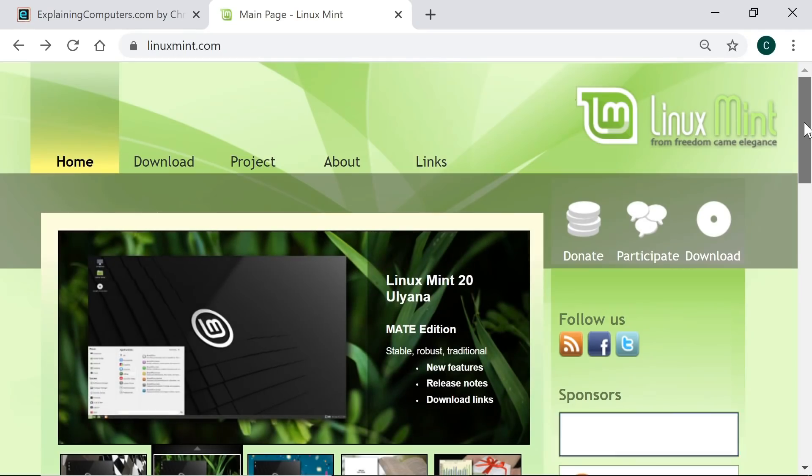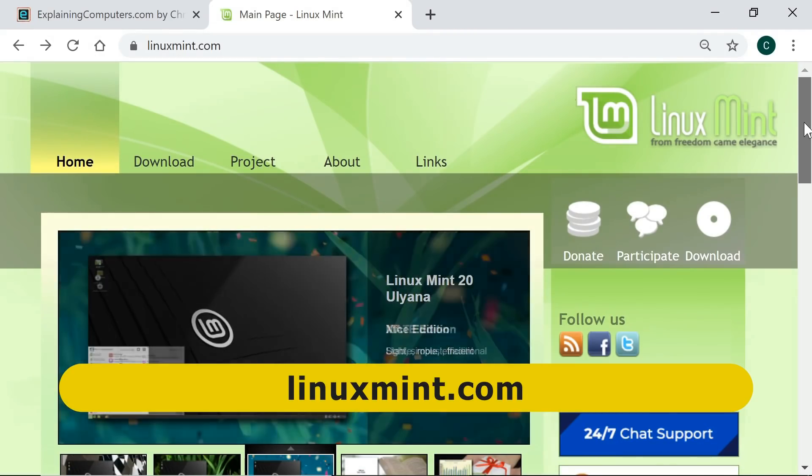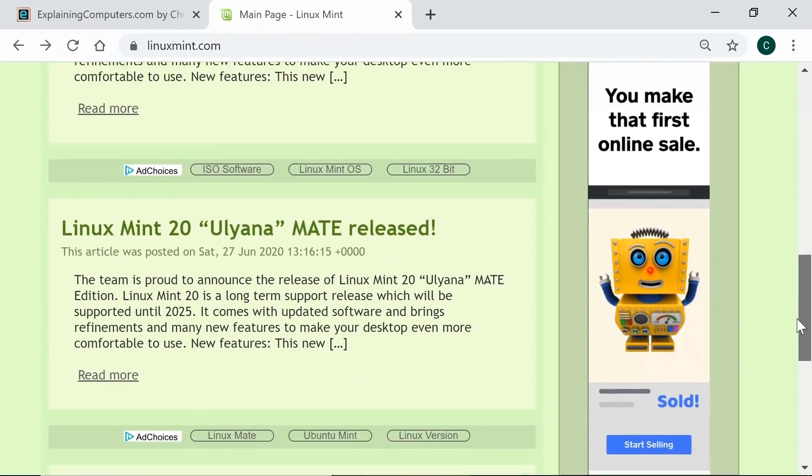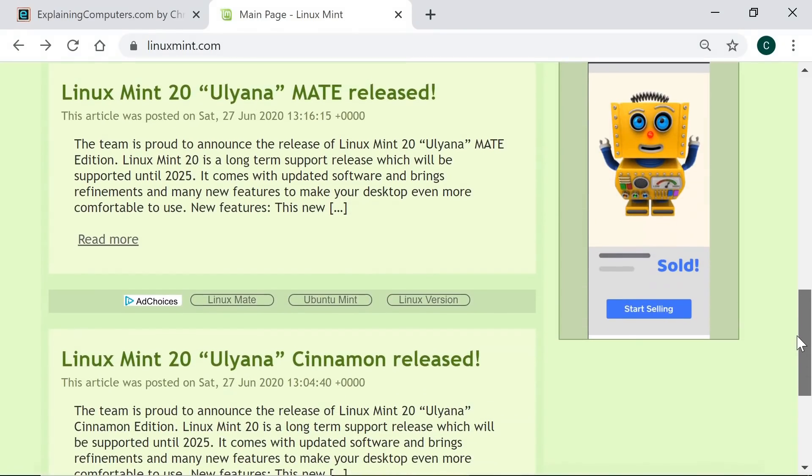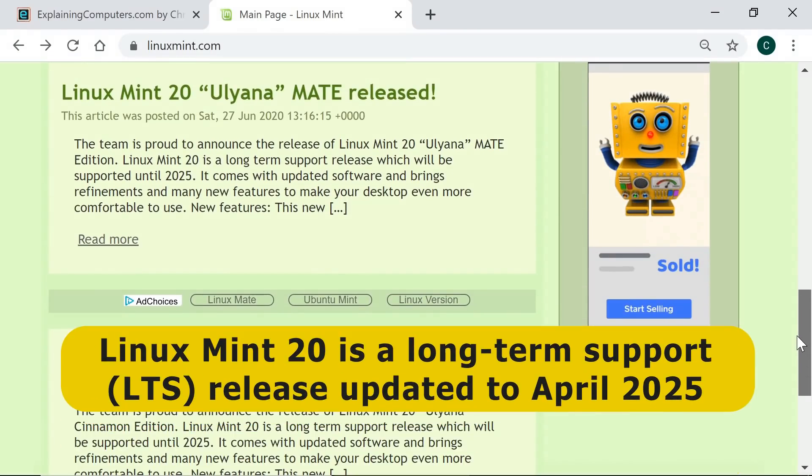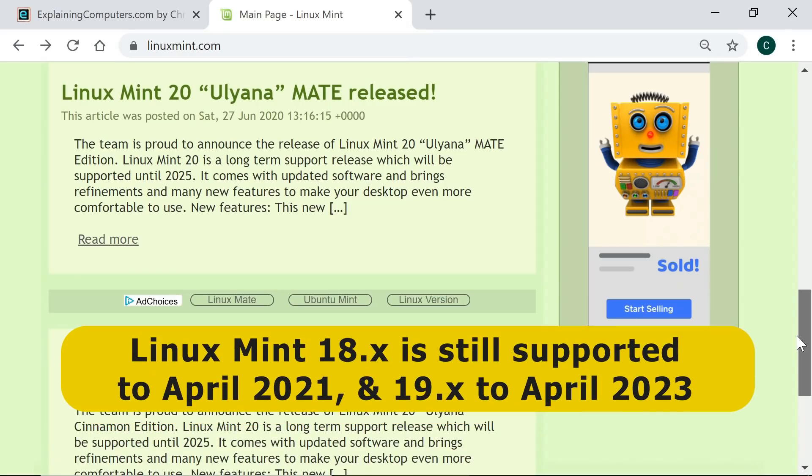Here we are on the Linux Mint website where we can see that Linux Mint 20 has just been released under the codename Uliana. This is an LTS or long-term support version of the operating system, which will receive security and other updates until April 2025. If you're currently running Linux Mint 18 or 19, it's worth noting that these remain supported until April 2021 and April 2023, so there's no urgency to update.